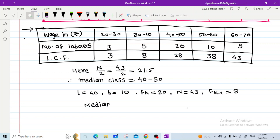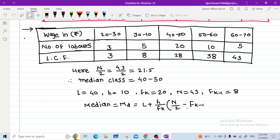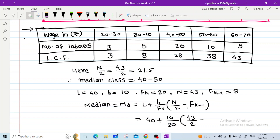Median MD = L + (H / Fk) × (N/2 − Fk−1). Substituting values: 40 + (10/20) × (43/2 − 8).